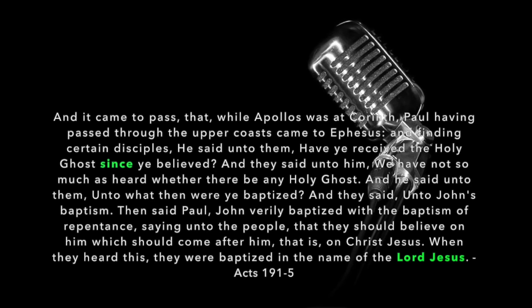Since ye believed. And they said unto him, We have not so much heard whether there be any Holy Ghost. And he said unto them, Unto what then were you baptized? And they said unto him, Unto John's baptism. Then said Paul, John verily baptized with the baptism of repentance, saying unto the people that they should believe on him which should come after him, that is, on Christ Jesus. So he's beginning to break it down to them. The necessity of baptism in the proper name. When they heard this, they were baptized in the name of the Lord Jesus.